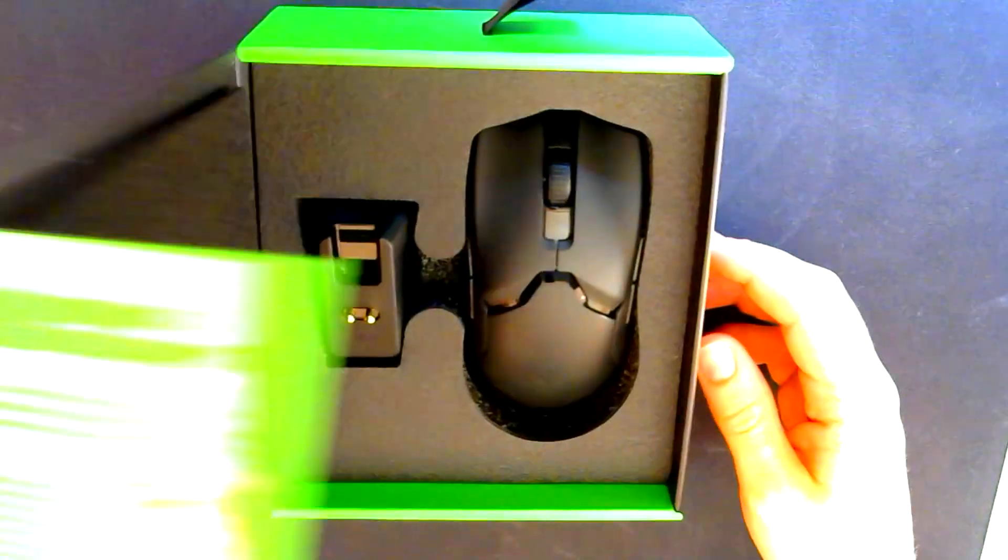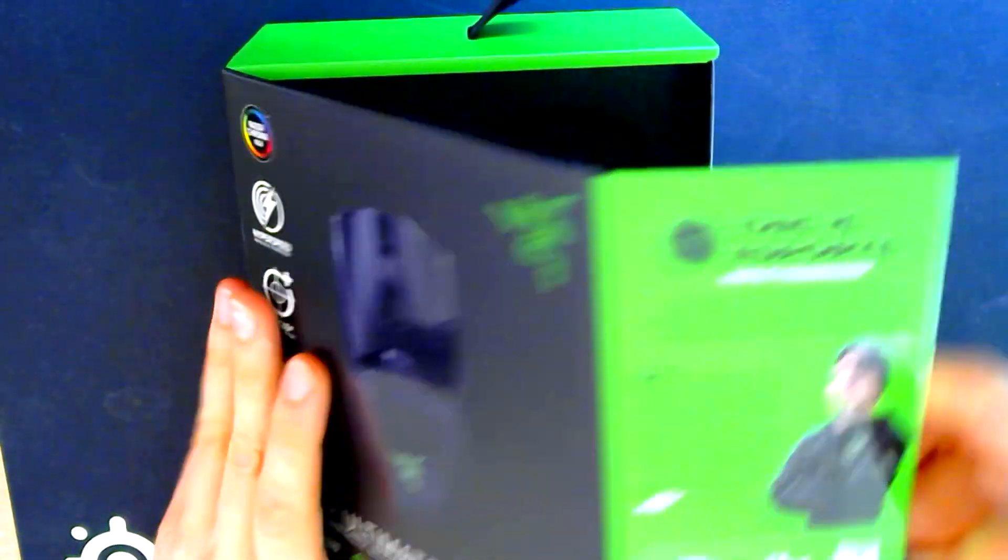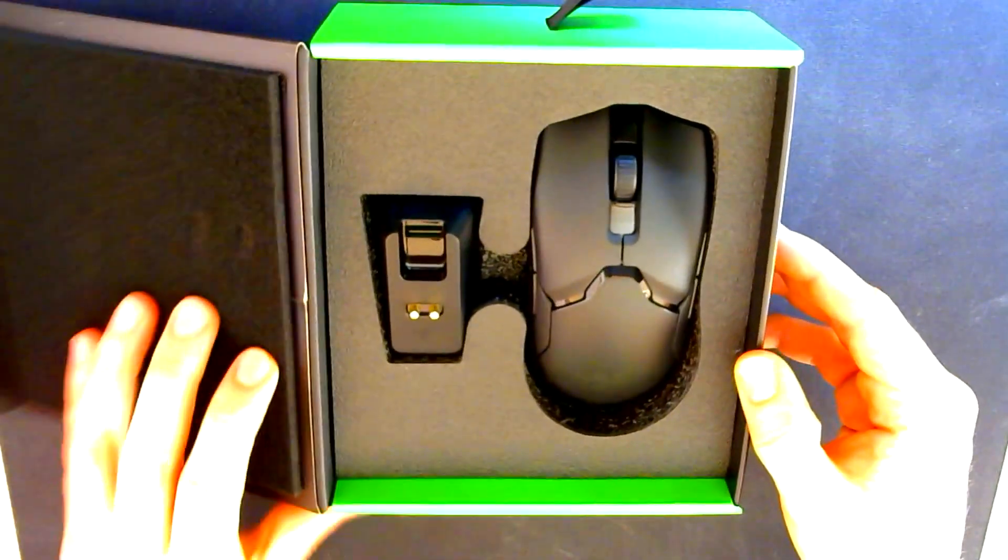Oh, it's nice and magnetic. And here it is.